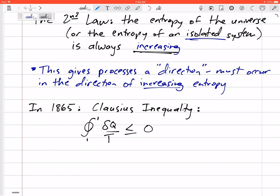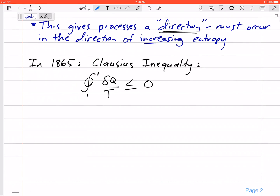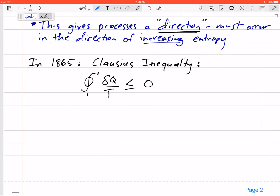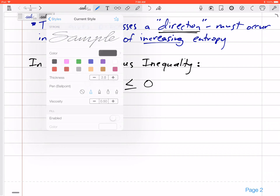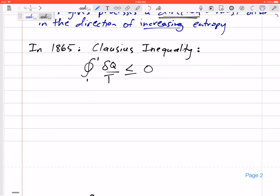Processes have a certain path, a certain direction they want to go, and that's in the direction of increasing entropy. Way back in 1865, Clausius came up with this inequality. He noticed that the cyclic integral of δq over T — an infinitesimally small differential change in heat transfer — integrated over the whole cycle was always less than or equal to zero. It was never positive.